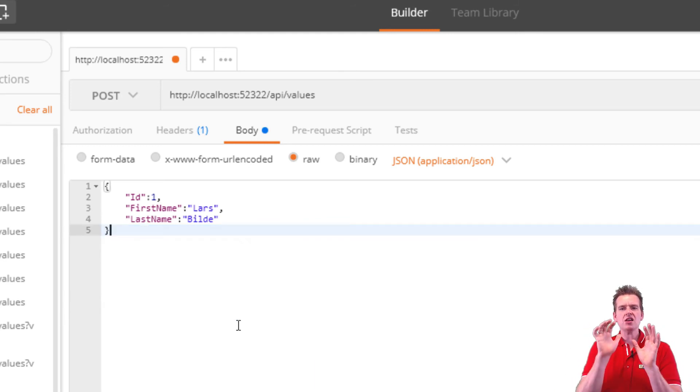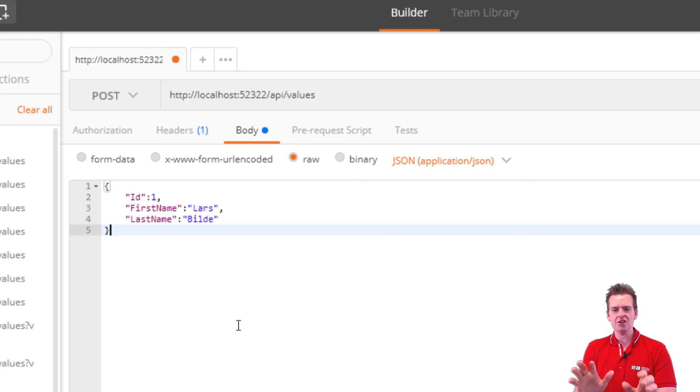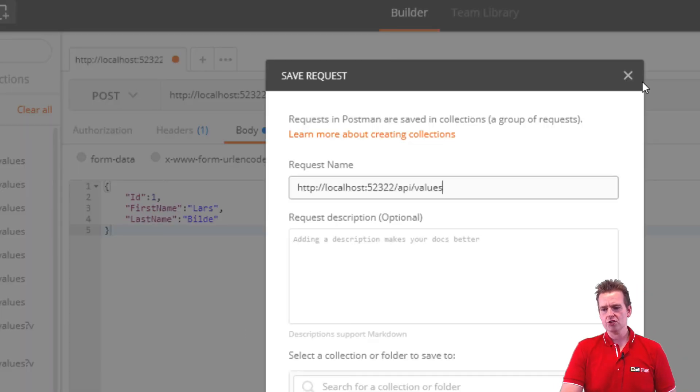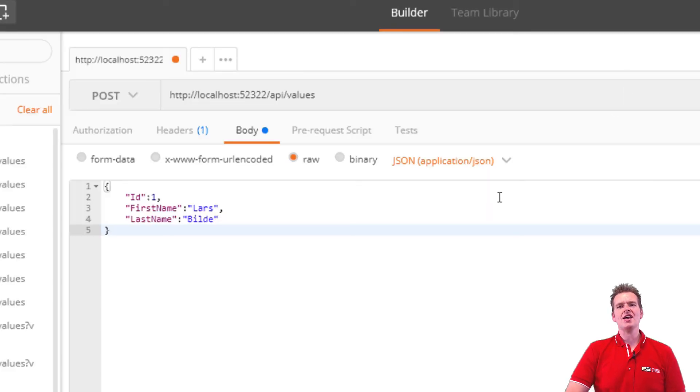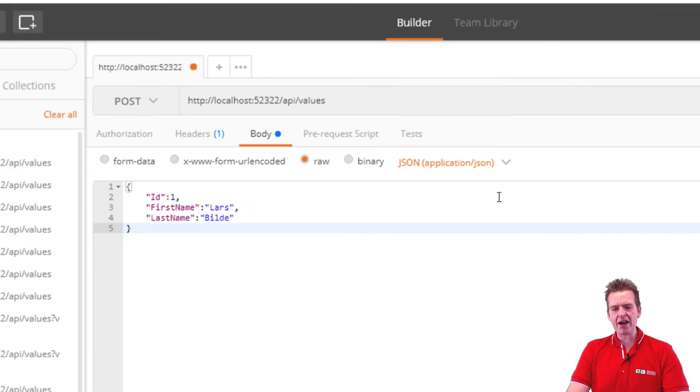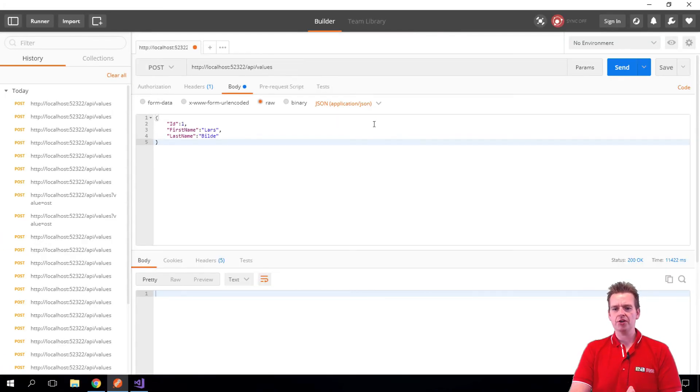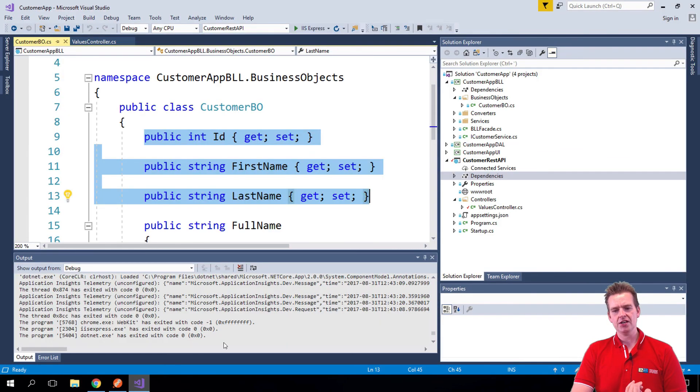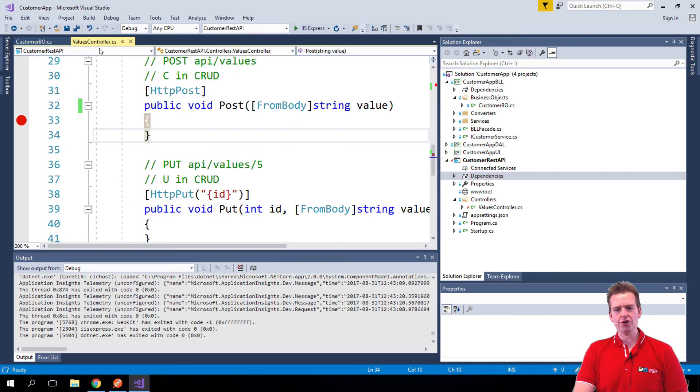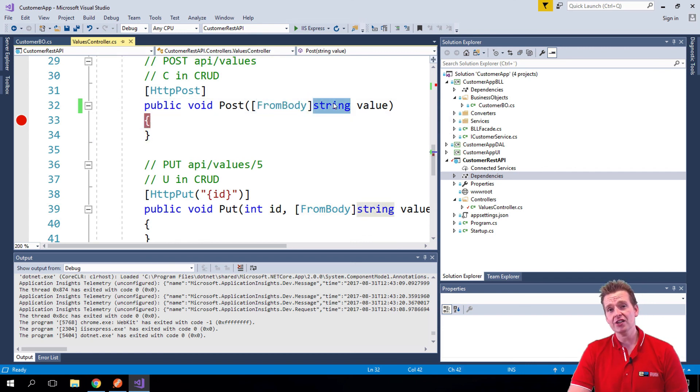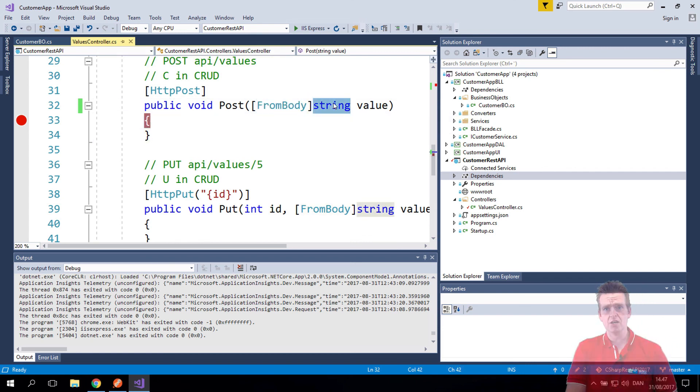It can be a lot more complex than this, but let's just start with this for now. If I do a send right now, it wouldn't help me. Because in the backend, we still only know about the simple string type. So now we have to go to the backend, the REST API, to our values controller, and change the from body from being a string to actually being a real customer business object.